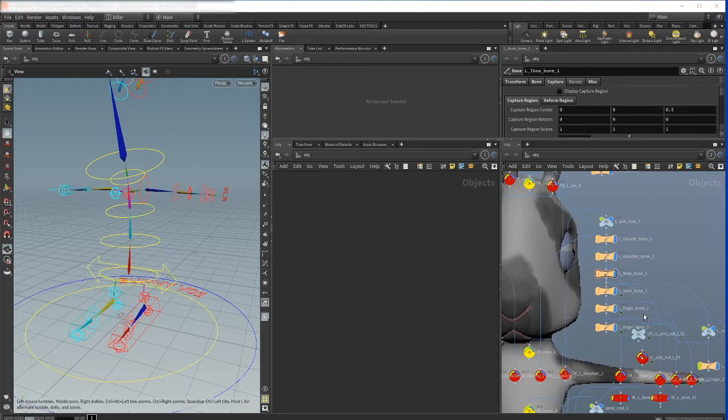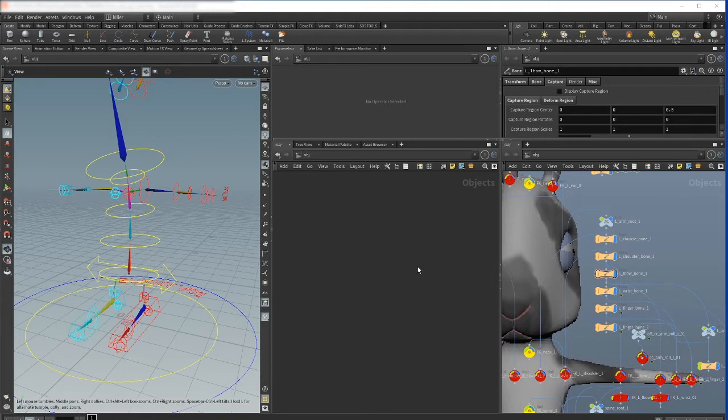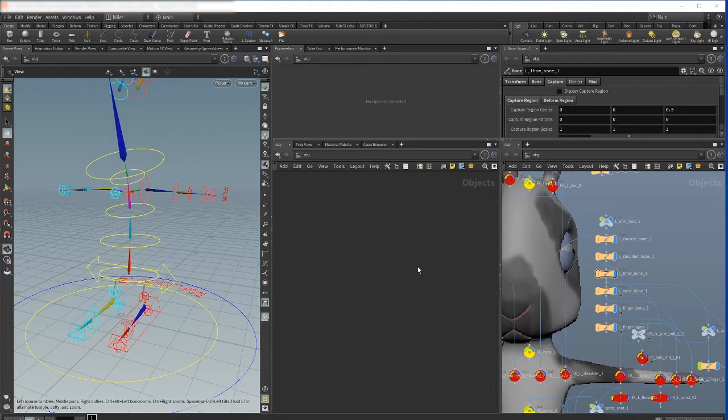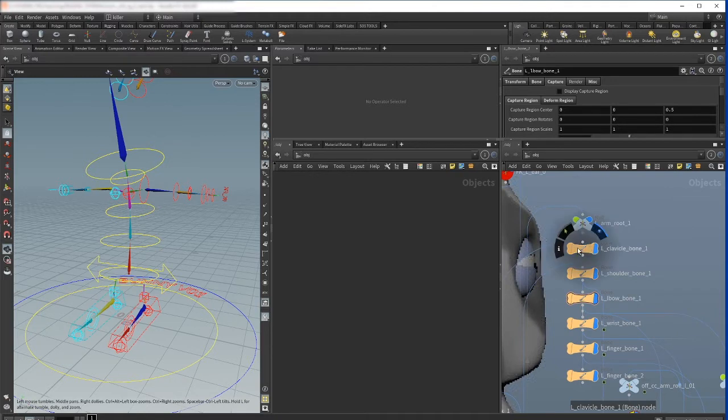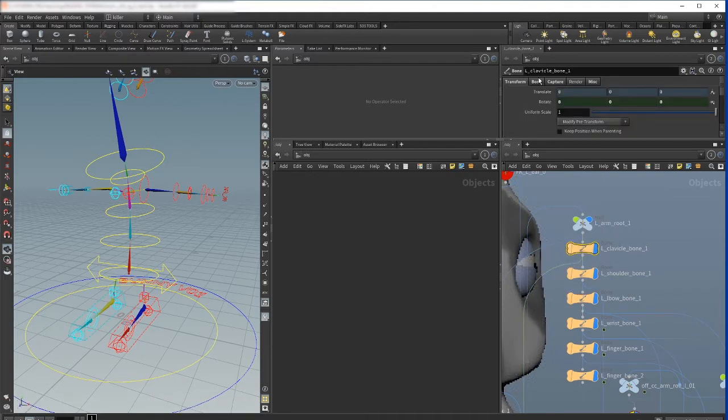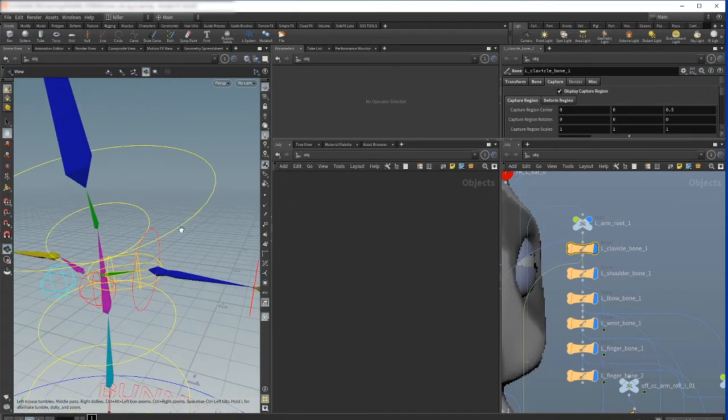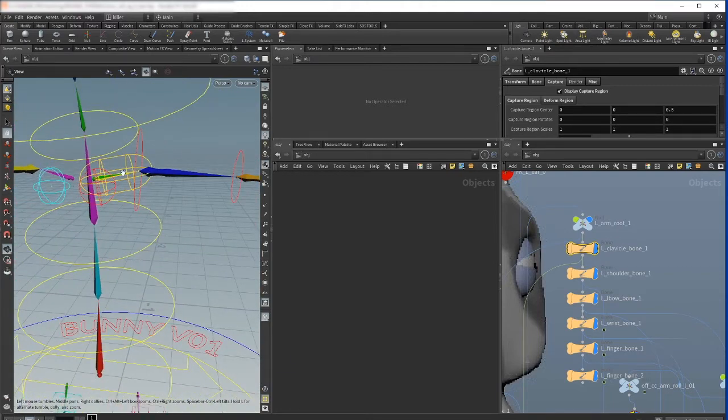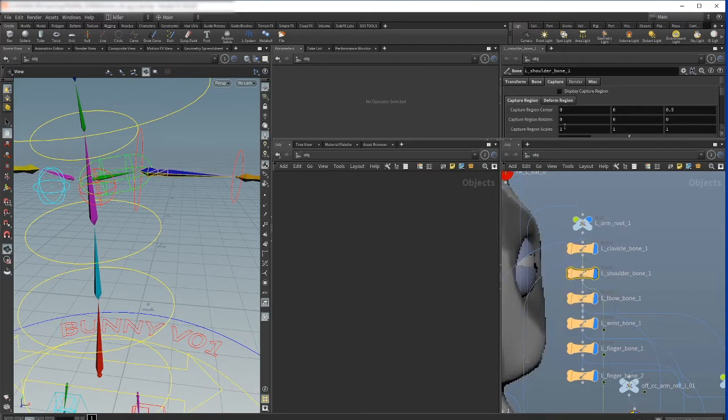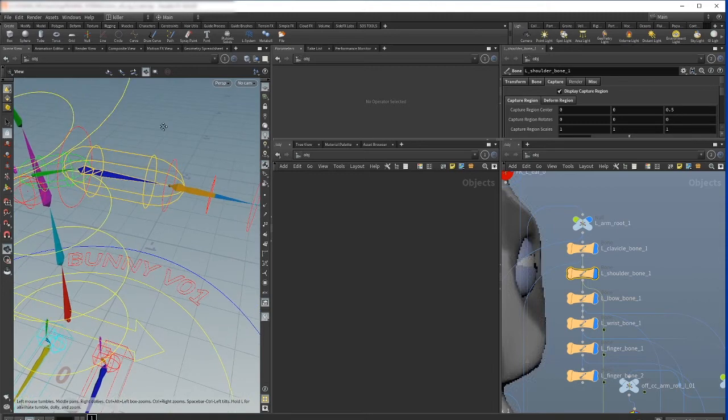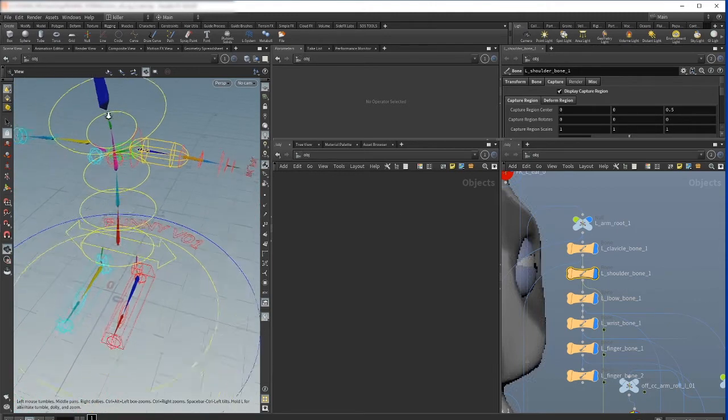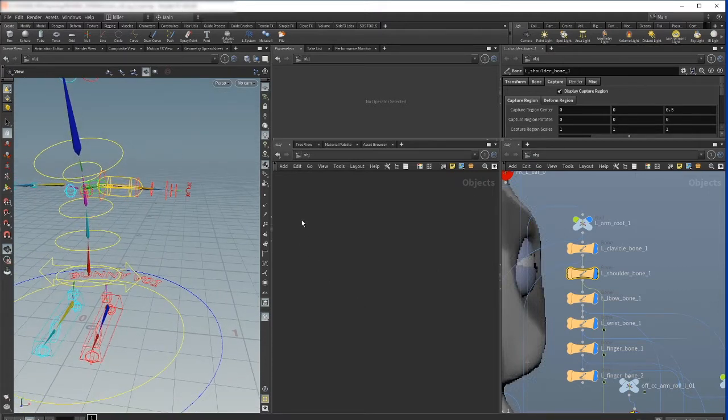Now we are in a scene where we left off the last time. I have my character set up now, and first we'll talk about capture regions. What is a capture region? Every bone by default has a capture region. If we for example select our clavicle bone and go to the capture tab and activate display capture region, you will see we have something like a capsule here around the bone. Now if I activate it here also, we have the capsule also for the shoulder bone.